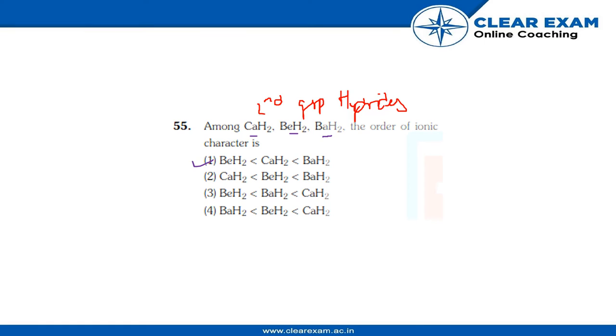So on moving down the group, metallic character of metals increases, so is the ionic character of metal hydride. So the correct option would be BeH2 less than CaH2 less than BaH2, and once again I would repeat the reason...